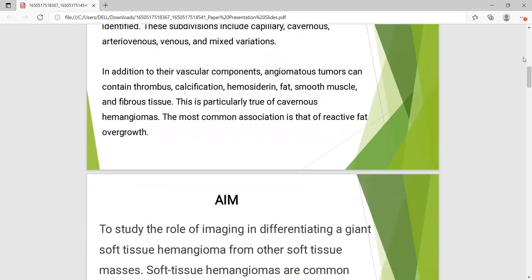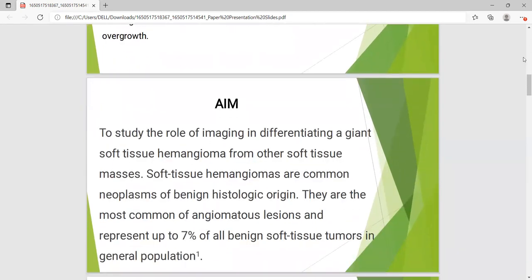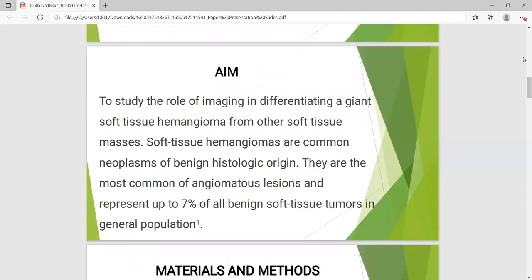In addition to their vascular component, angiomatous tumors can contain thrombus, calcification, hemosiderin, fat, smooth muscle, and fibrous tissue. This is particularly true of cavernous angioma. The most common association is that of reactive fat overgrowth. The aim of the study is to evaluate the role of imaging in differentiating a giant soft tissue angioma from other soft tissue masses.